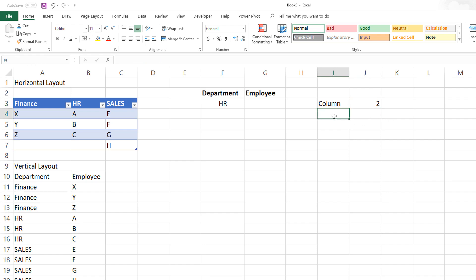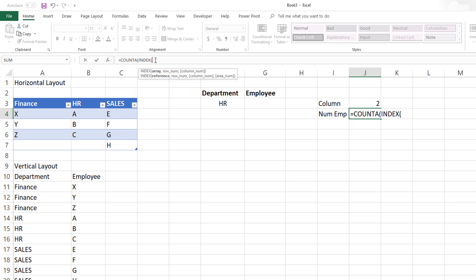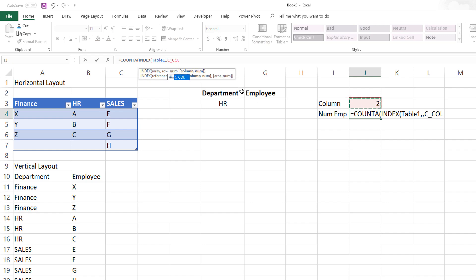The last thing we need is how many employees are in the chosen department. I'll use a COUNTA function. To COUNTA, we need to pass only the employees belonging to the chosen department, so this is where we use INDEX. In INDEX, we go to Table1 without specifying a row number — because we want to pull all rows — but we specify the column using C_column. This results in an array of values, and COUNTA counts how many values are there.